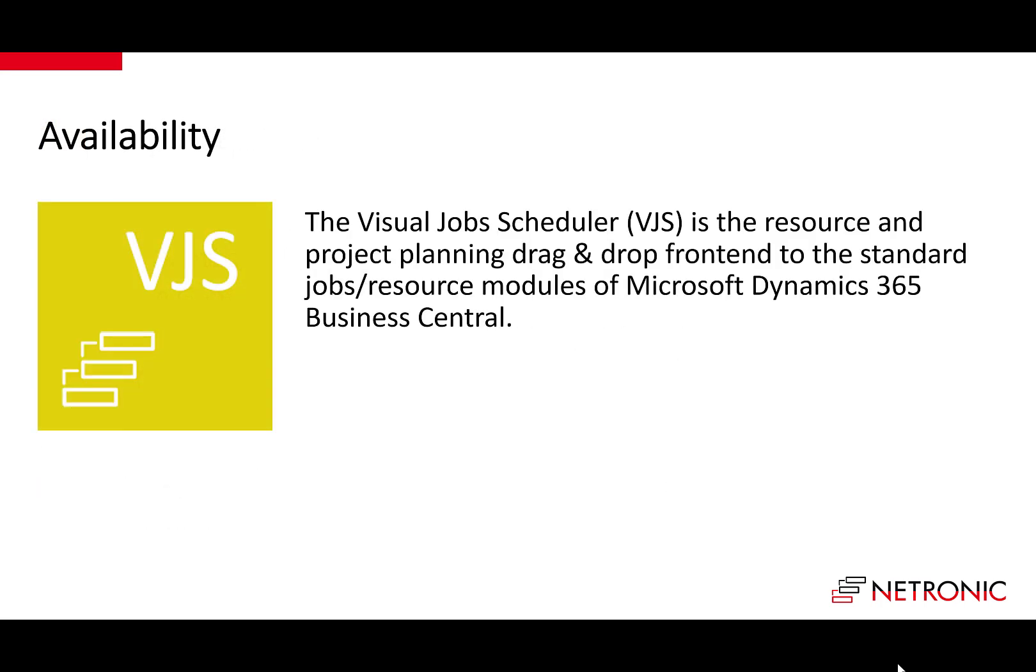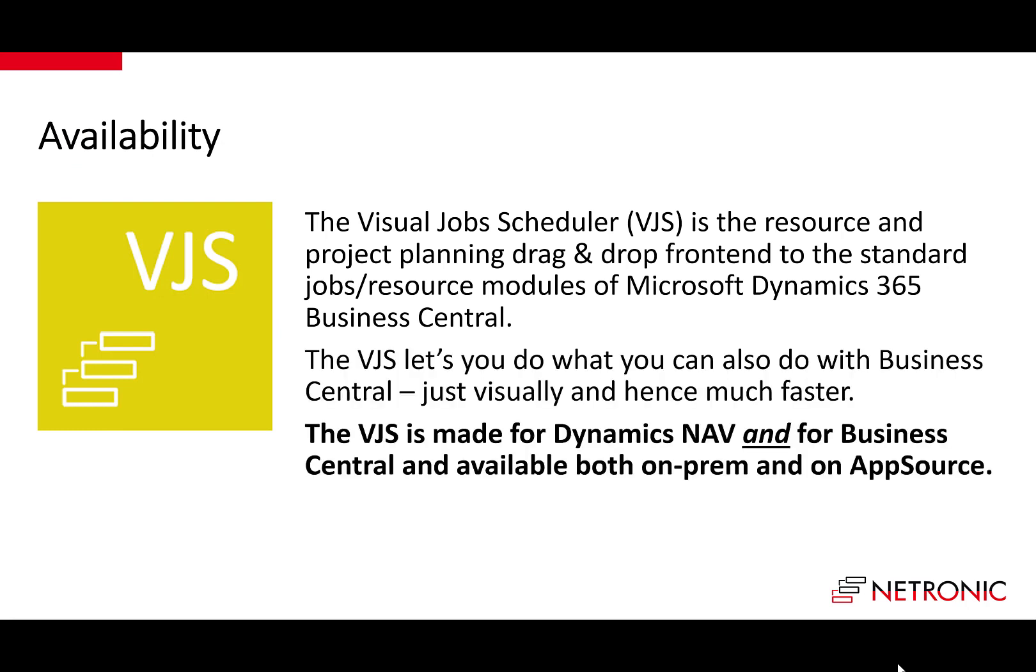The VJS is available for all Business Central versions as well as for Dynamics NAV, and is available both on-prem and on Microsoft AppSource.